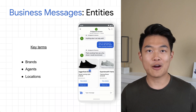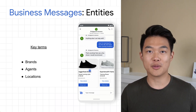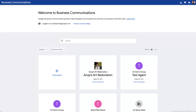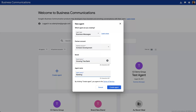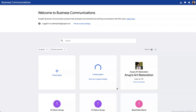Let me show you how you can create these entities using the business communications developer console. We'll create a brand and an agent together by clicking on create agent. We want to ensure the agent type is set correctly to the product we're working with, in this case business messages. The partner account is the account that's tied to your GCP project. In brand, we can specify the brand you're working with — I'll put growing tree bank. And the agent name will be banking agent.